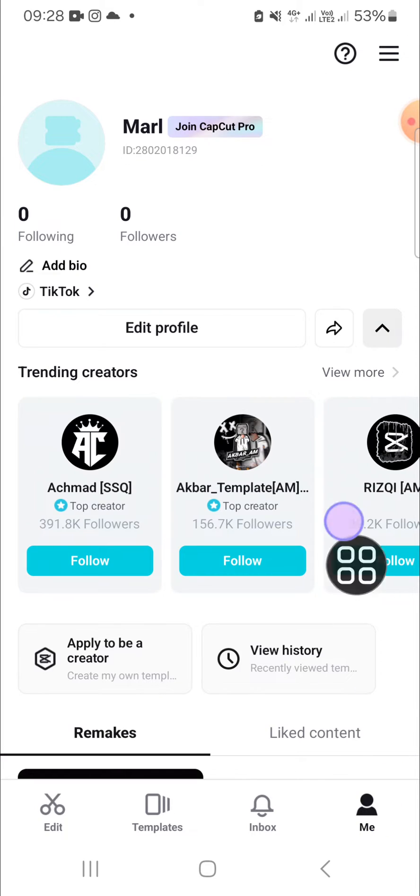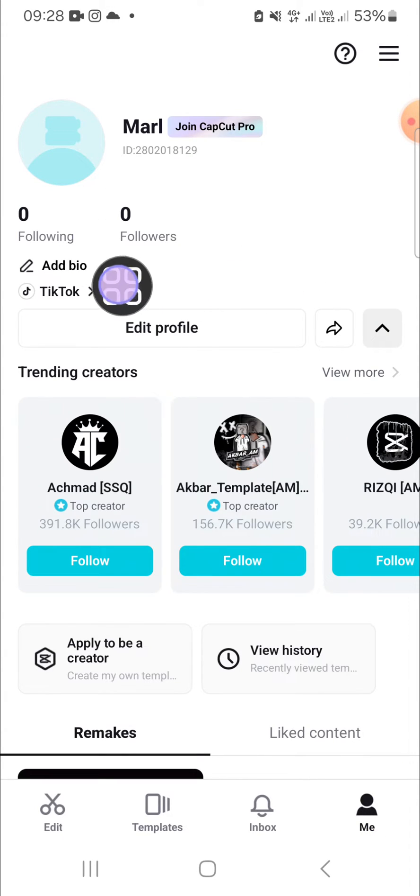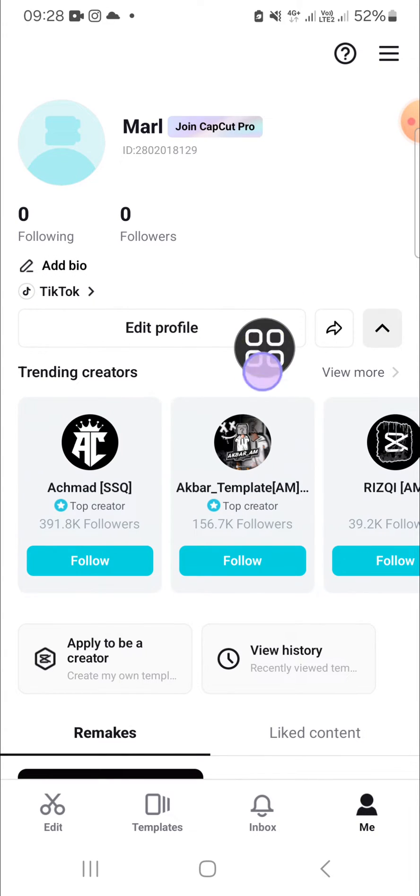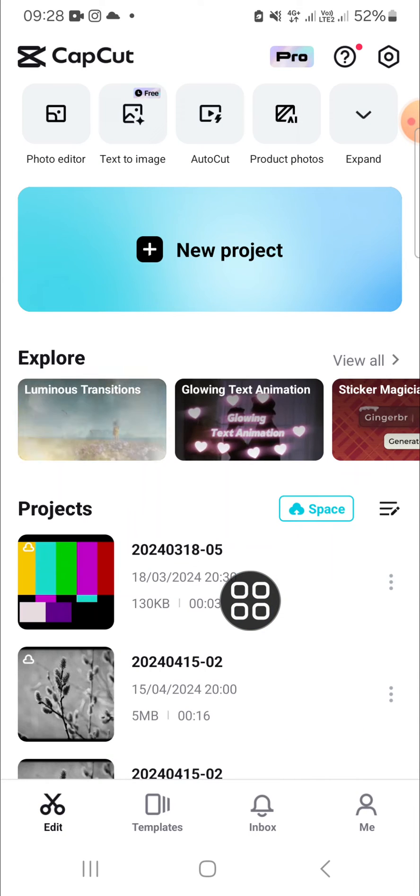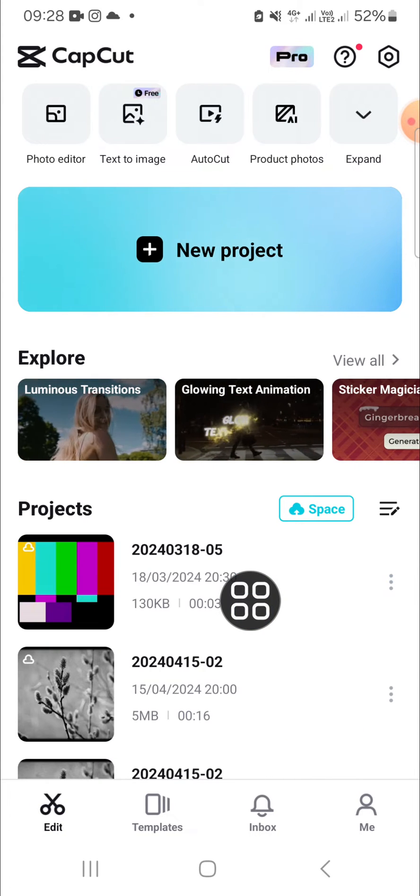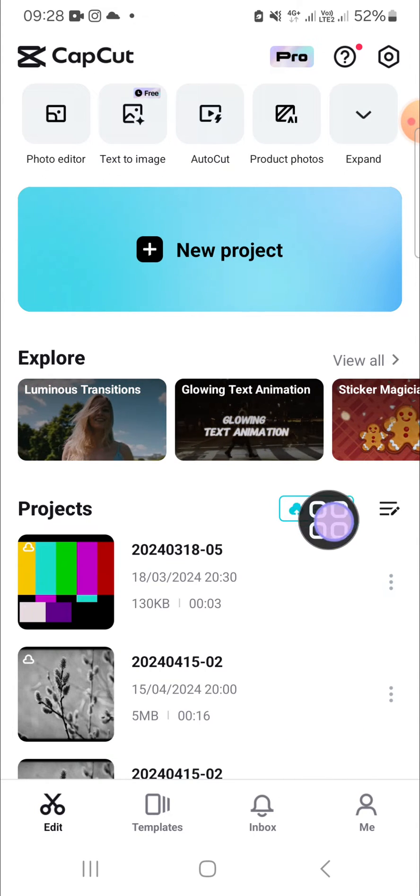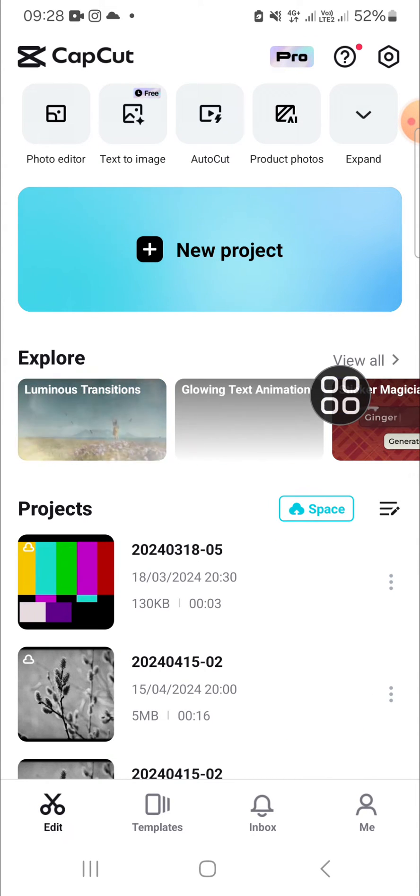Here I have logged in, as you can see I have logged into my CapCut with my TikTok account. After you have logged in, you will be able to access the CapCut space.